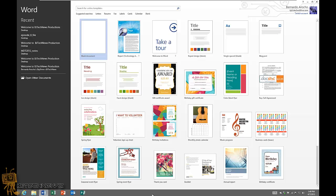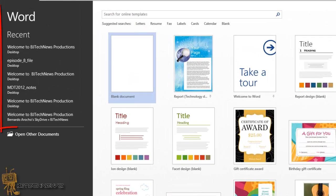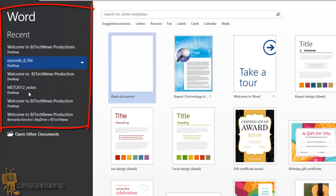Hey guys welcome back this is Bernardo from BJ Tech News. So today's video is all about how to clear your recent documents list in Word 2013. I'm going to show you guys how to clear this nonsense out.